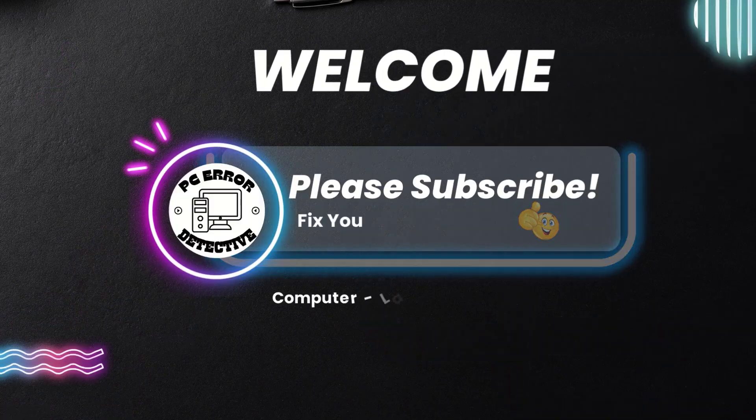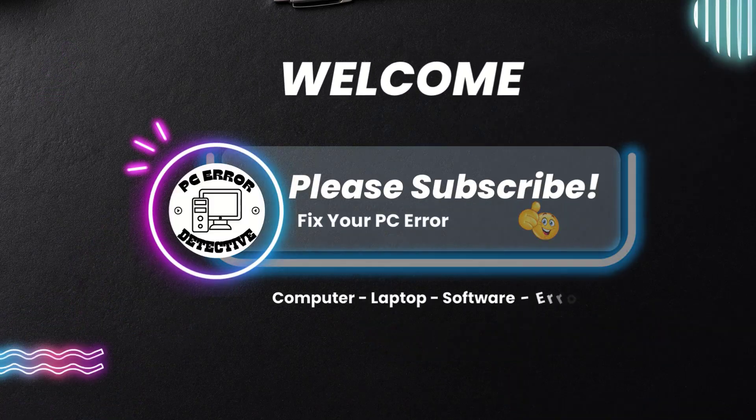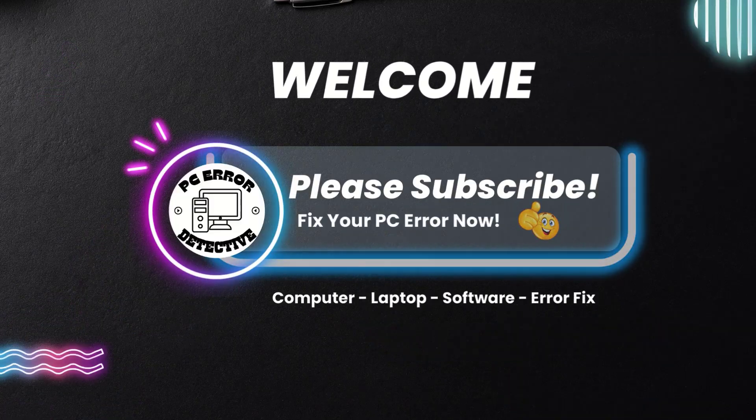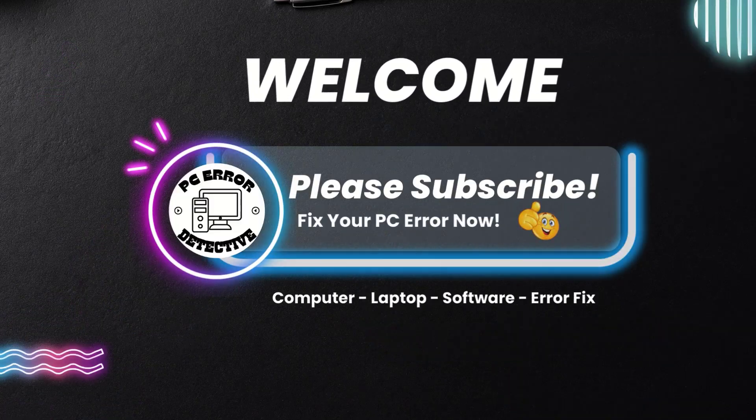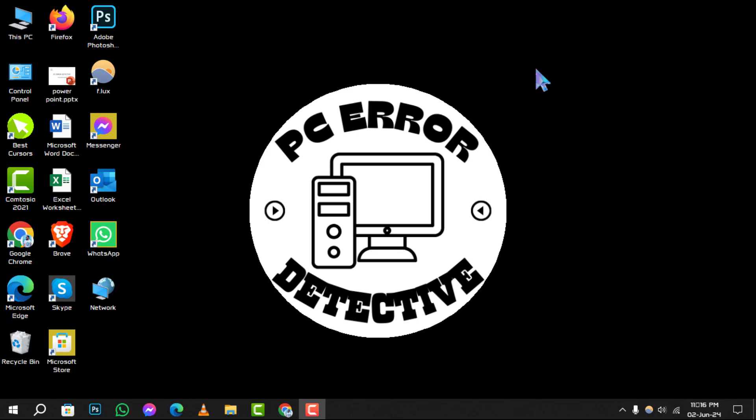Welcome to PC Error Detective, where we delve into the best tools to keep your computer running smoothly. Today, we're exploring the 5 best free defrag software tools for Windows. Don't forget to hit that subscribe button for more step-by-step guides and tips.